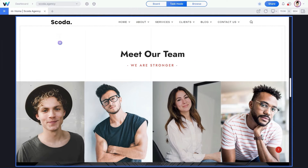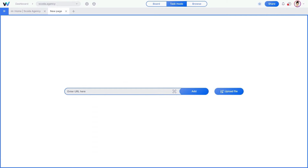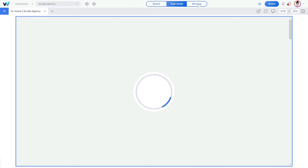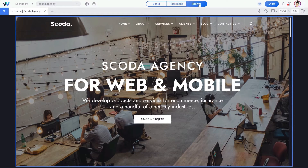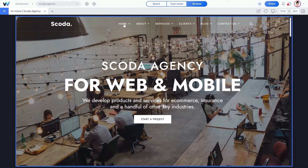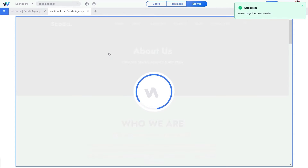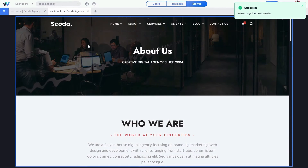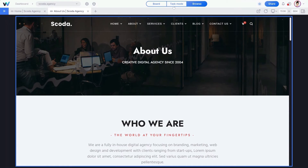The next WebVisio feature is that you don't have to create a single project for every web page of your website. Just click the plus button next to the first pages tab and type in or paste the page URL. Or, even easier, click here to switch to the Browse mode. Now you can browse the page as you'd do in a regular browser, and if you click on any link within the same URL — for example, About Us — it creates an additional page within the same website. Now let's switch back to the task mode to be able to collaborate on this page.